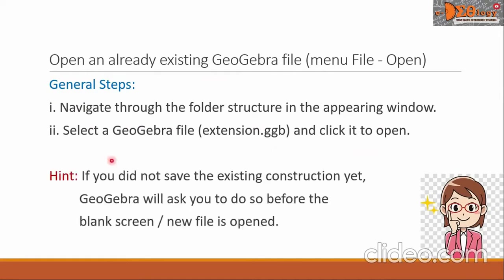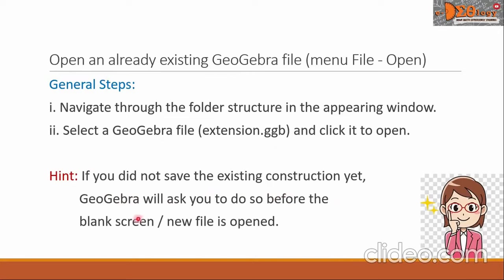Now, here is a hint: if you did not save the existing construction yet, GeoGebra will ask you to do so before the blank screen or new file is opened.